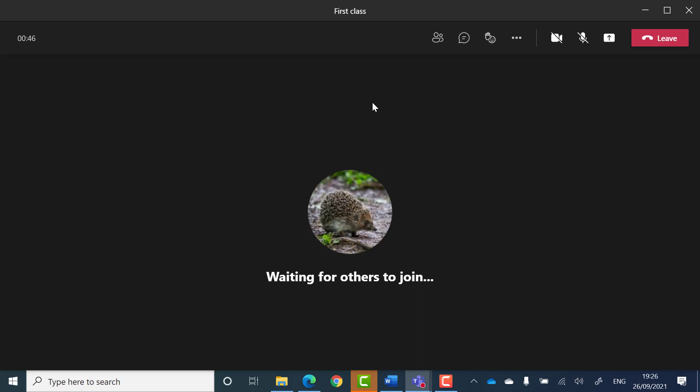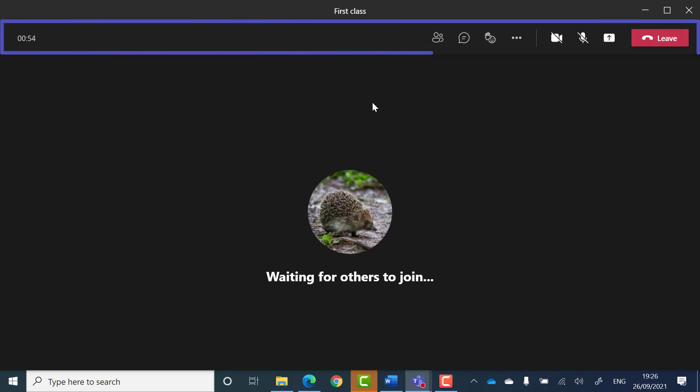When you're in a call or meeting, you can manage your interactions with others using the meeting toolbar. This appears across the top of your pop-out meeting window.